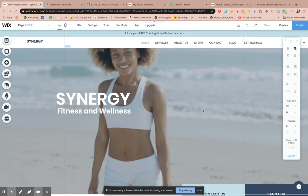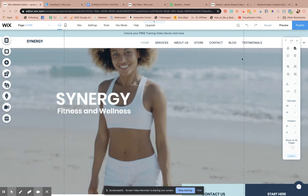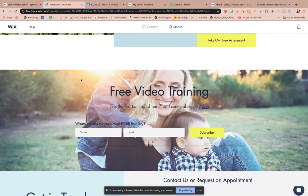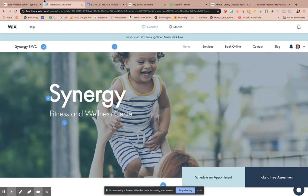Hey, welcome back to another video! It's Sarah Michaels here. This is a Wix website tutorial specifically for Wix website designers. I'm going to show you how to grab what's called a feedback link, so you can get feedback from clients. It's super cool — they will be able to see how it looks on mobile and desktop.